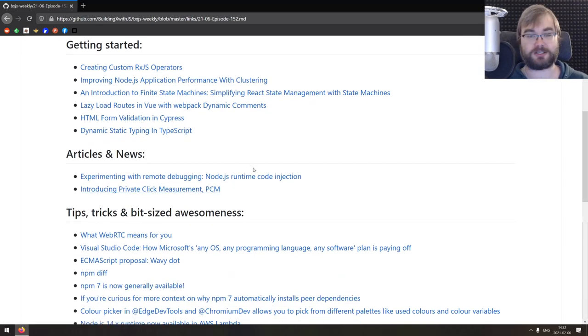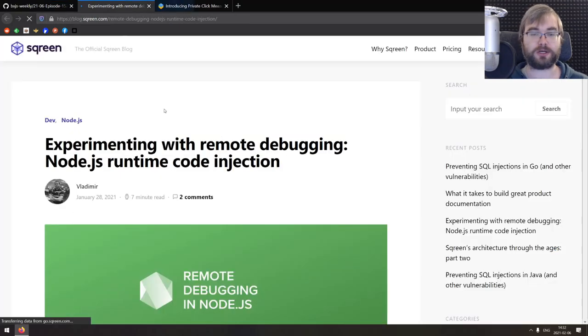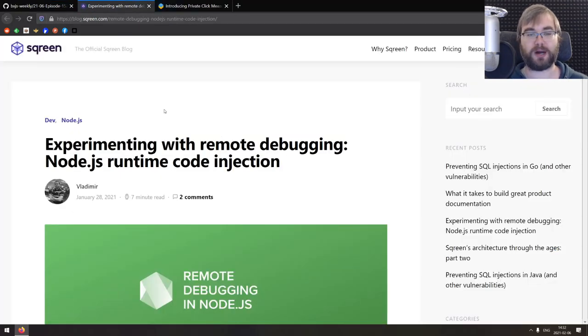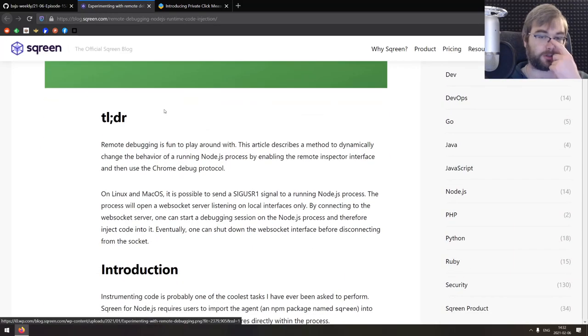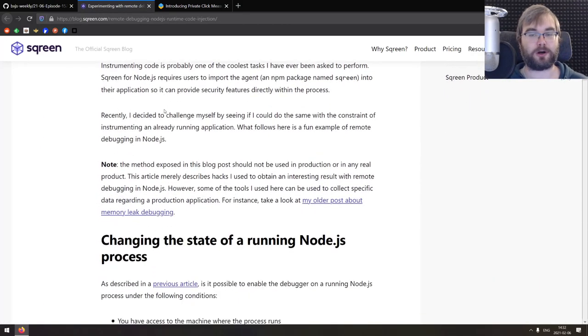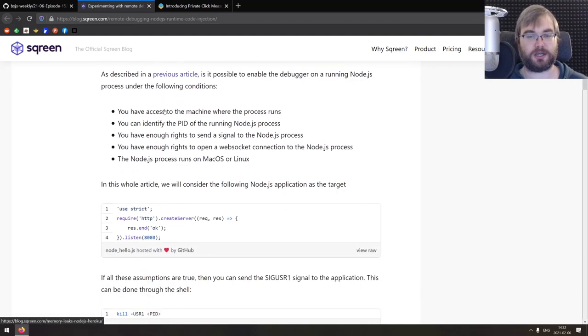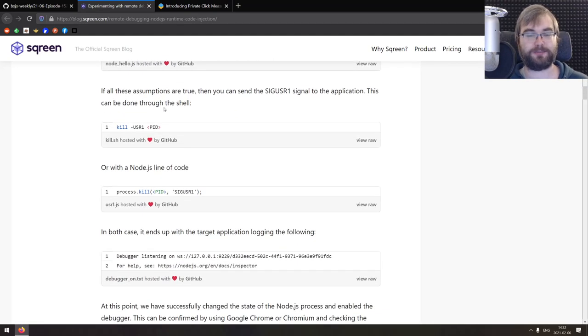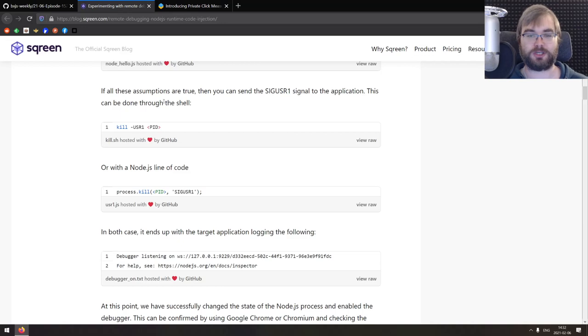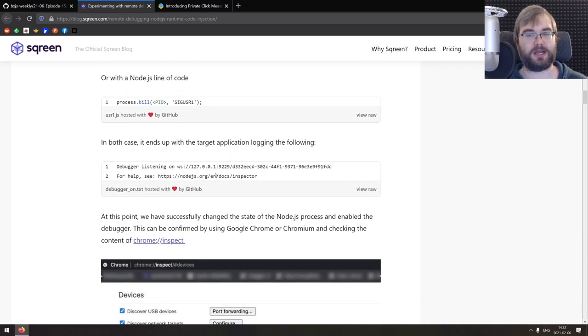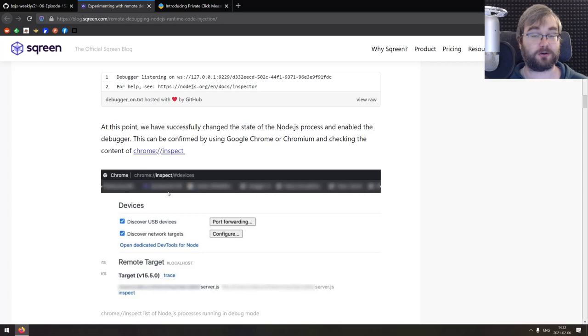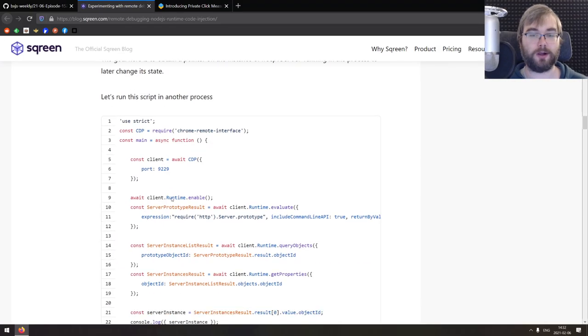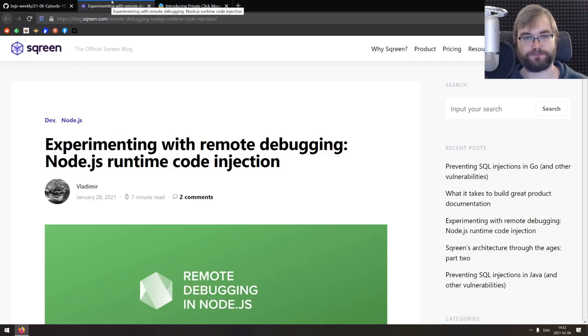Now we're coming to the articles and news. We got two here today starting with experimenting with remote debugging Node.js runtime code injection. This one talks about the techniques for remote code injection and remote debugging and triggering the debugging in already running Node.js processes, which honestly I didn't know was a thing. So apparently if you send the SIG-USR1 signal to the Node app, it will actually enable debugging on the WebSocket, which you can connect to and basically interact with the process, even if it is already running, which is pretty cool. There's a bit more information here. So if you're interested, do check it out. It's a pretty interesting read.